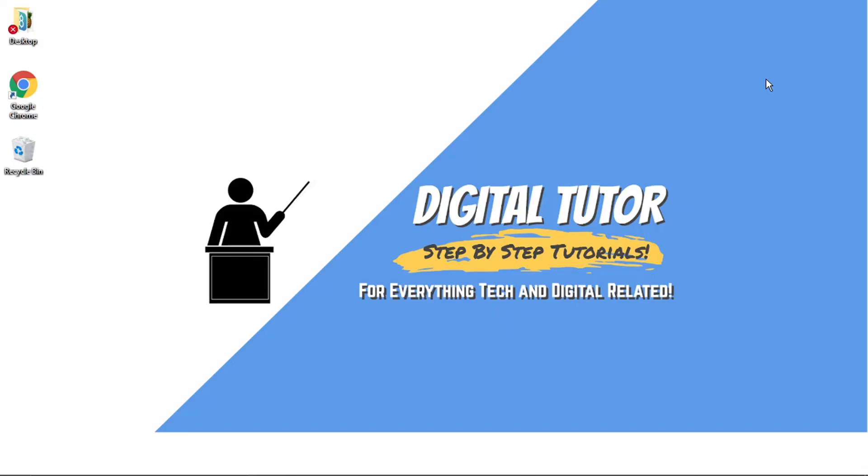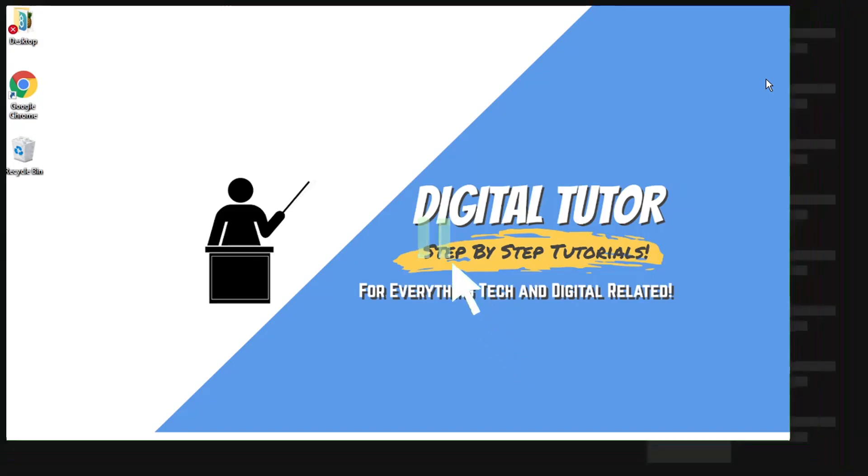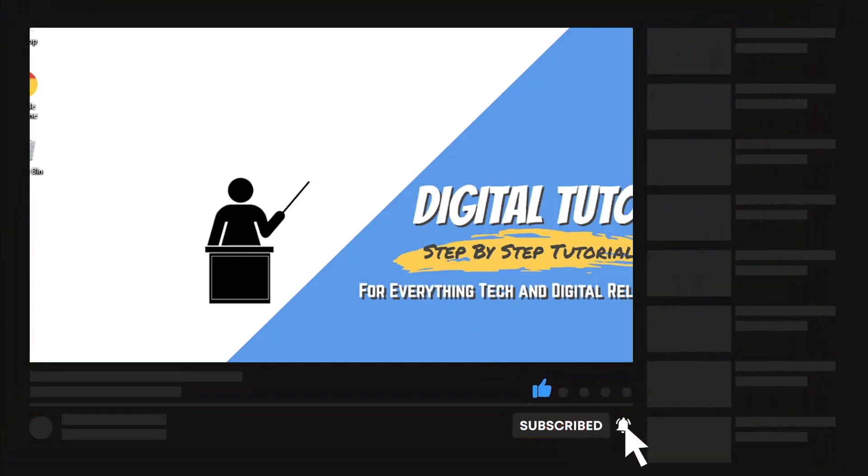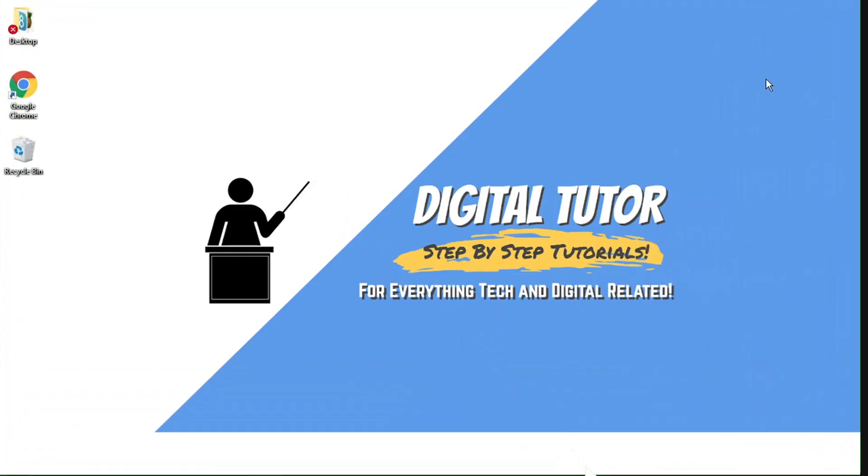If you find this video helpful today, please leave a like and drop a comment below. And if you're new to the channel, don't forget to hit that subscribe button for more step-by-step tutorials, how-to's, and tips and tricks for everything tech and digital related.